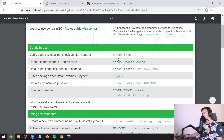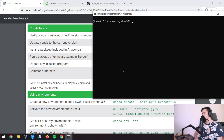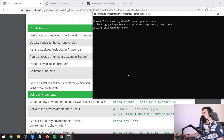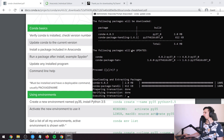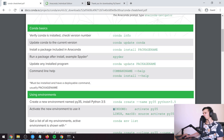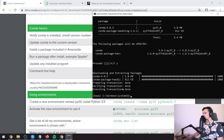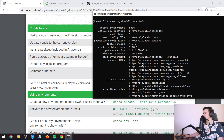In the Anaconda prompt we can see for example 'conda update conda', so let's run that. Just press yes. We could also run 'conda info' to get some information about the conda version you've downloaded.